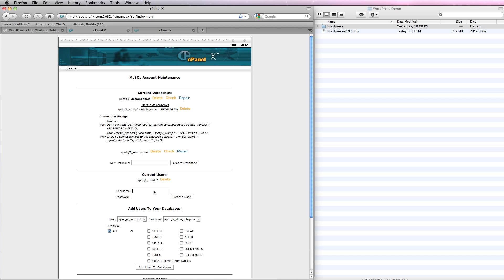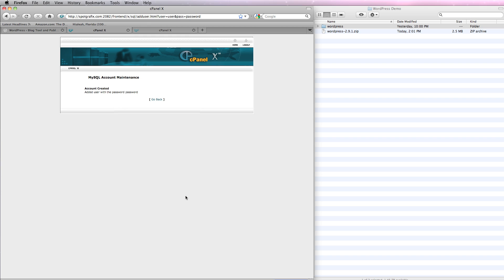Let's create a username with a password. And I'm just going to call this user. And the password is going to be password. Obviously, you would use something much more secure if you were going to set this up in the real world. I'm going to create the user. It tells me we added user with the password. Password.